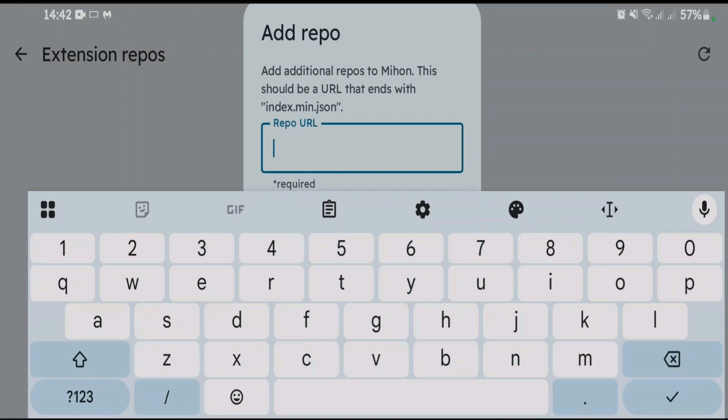Now it's always a better option to add your own source or repo. If you don't have your own repos, you can add some external sources. A complete video guide on how you can add the extension repos inside this app is given in description. Just go there and watch the video.